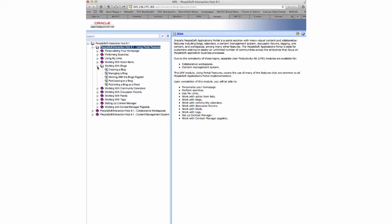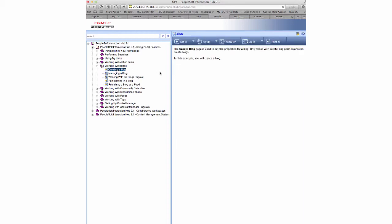We're going to look at working with blogs. When you expand working with blogs, you've got creating a blog, managing a blog, and working with blogs. It has different subcategories within the main category. If you click on one of those, you're going to see some buttons at the top: See It, Try It, Know It, Do It, and Print It.